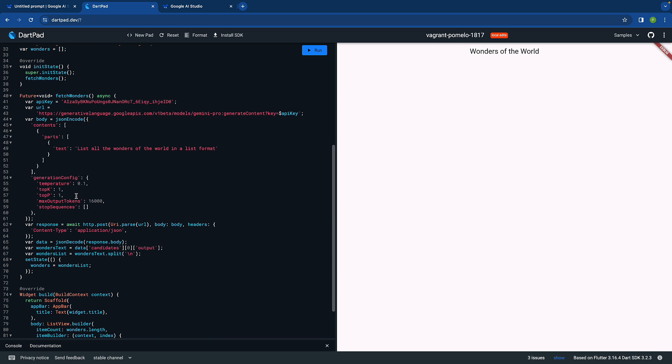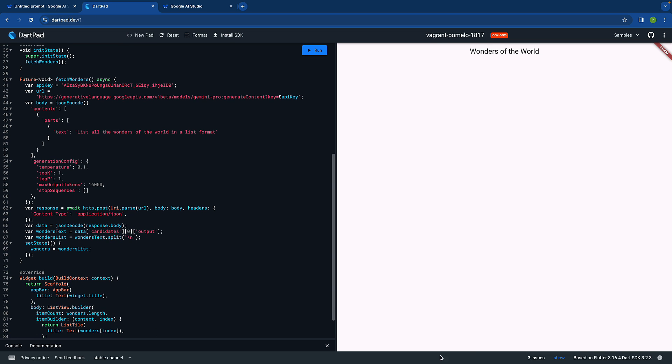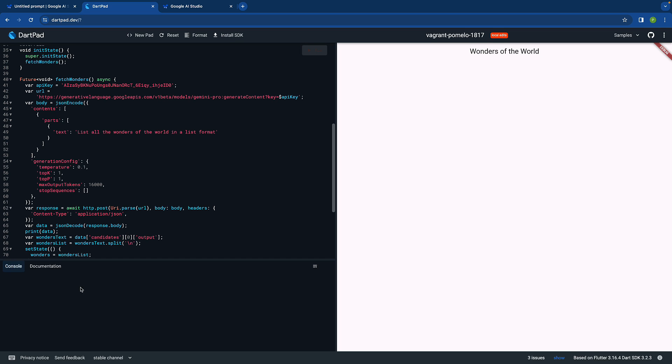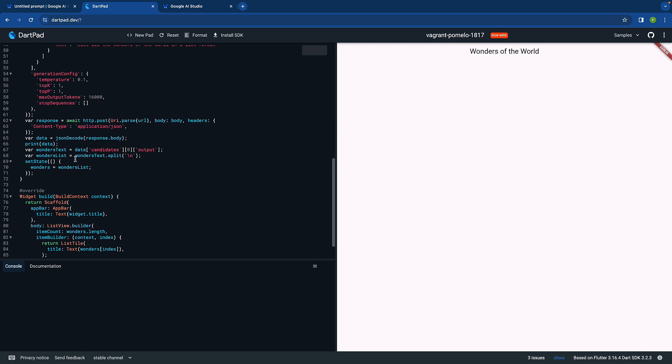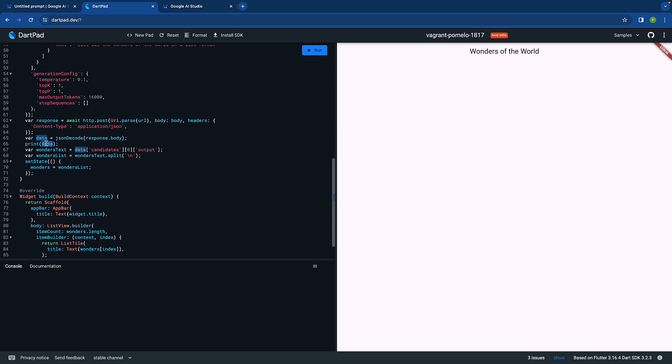We got some response but I think there is some issue because we don't see anything over here. Let's try to print the data so we can see what might be causing this issue. Let's run it again. Let's also open the console so we can see if we are getting the data or not.